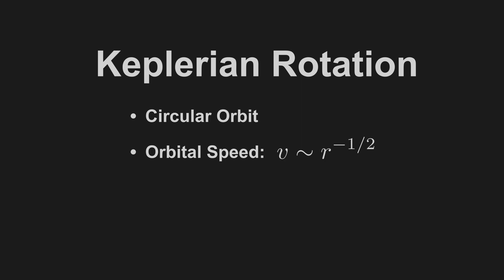It will be easier for us to work with the angular velocity, which is the orbital speed divided by the distance, so that is proportional to r to the power of minus 3 over 2.